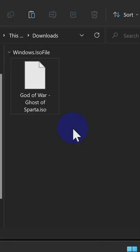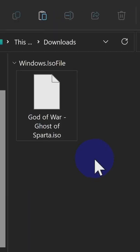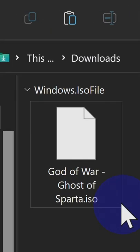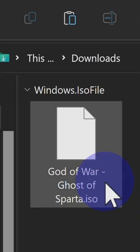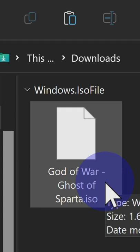On your computer, download the ISO-based game that you want to play. In this case, God of War.